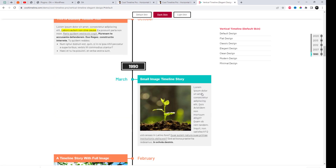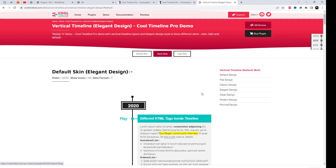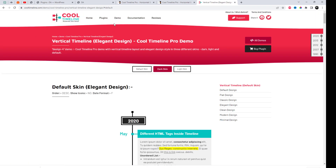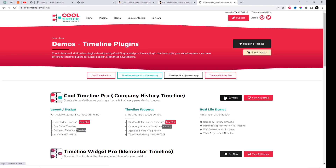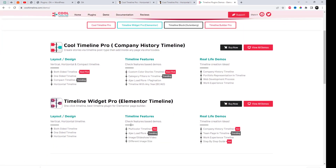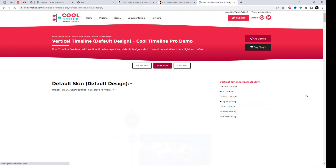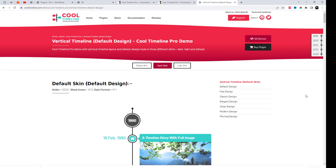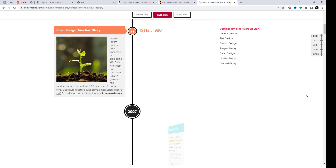Cool Timeline Pro is an advanced WordPress timeline plugin that showcases your life history timeline or your company's story timeline in a responsive horizontal or vertical chronological order based on the year and the date of your posts. It is the best plugin to create a timeline theme.